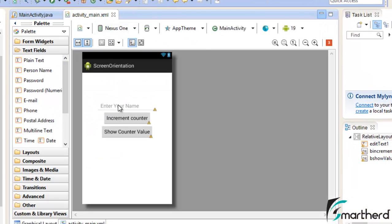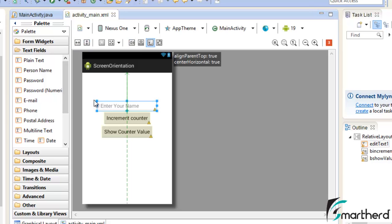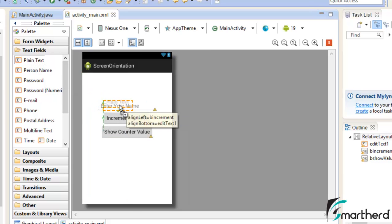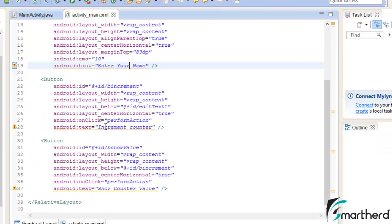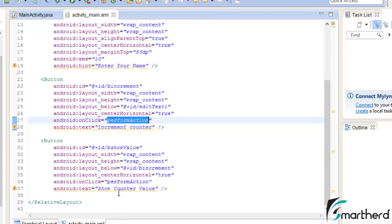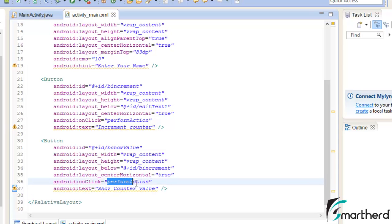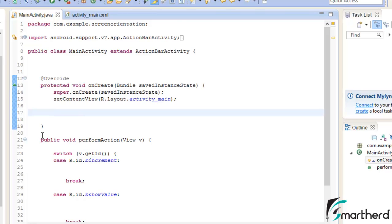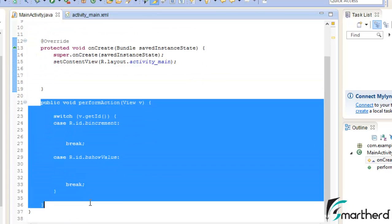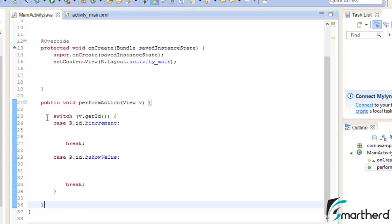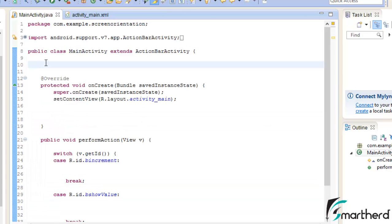Inside our XML file I have an edit text — you can drag and drop your edit text right here like this. I also have two buttons: increment counter and show counter value. On click of these buttons the perform action method will be executed, which is present in our activity.java. Both buttons call the same method, perform action. In the main activity I have the perform action method, all prepared with our switch-case statement.